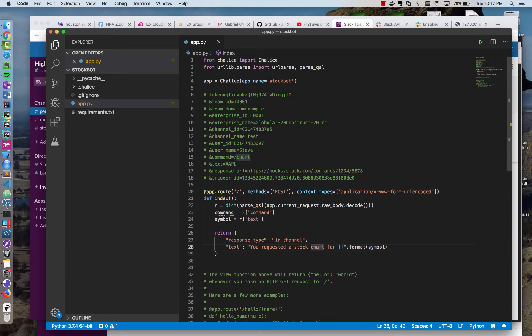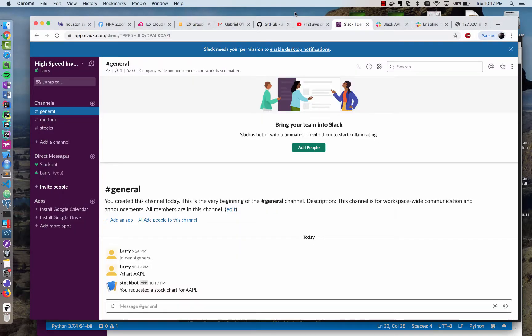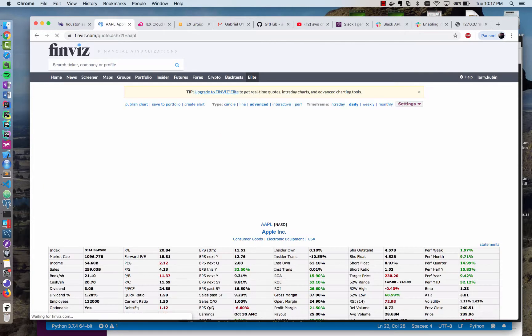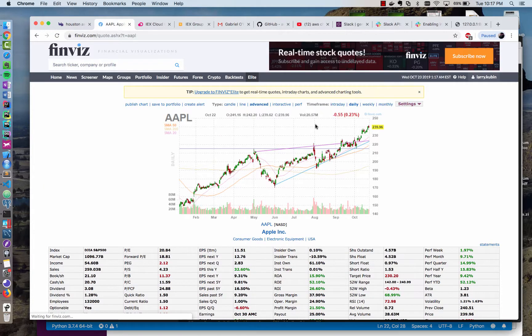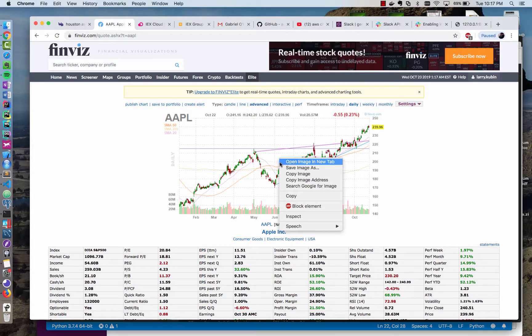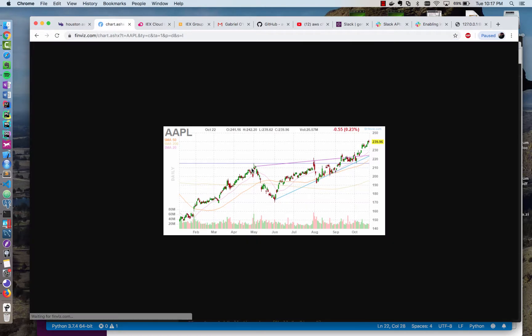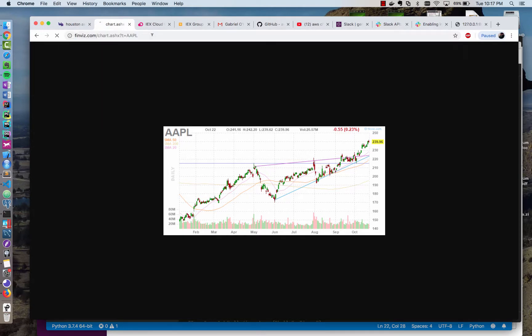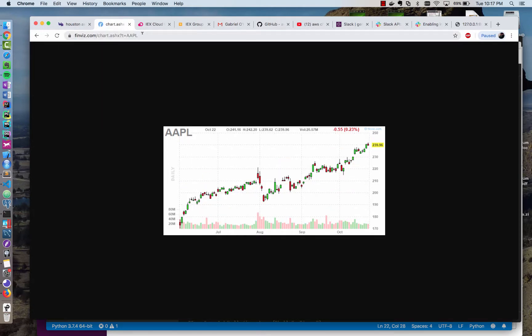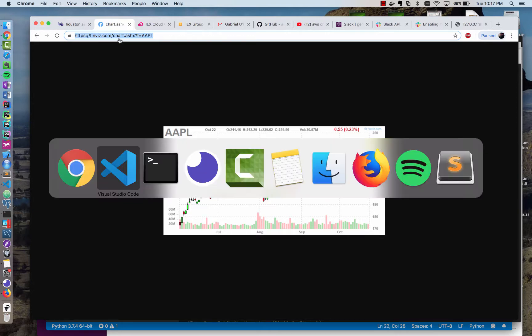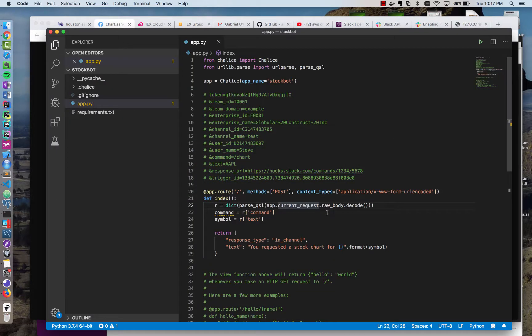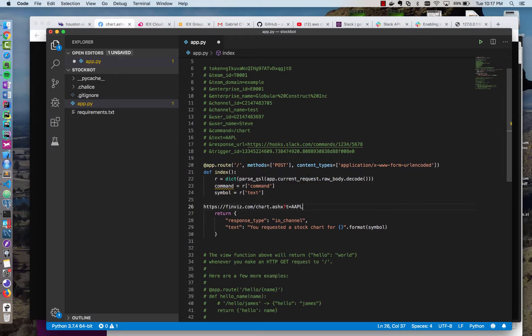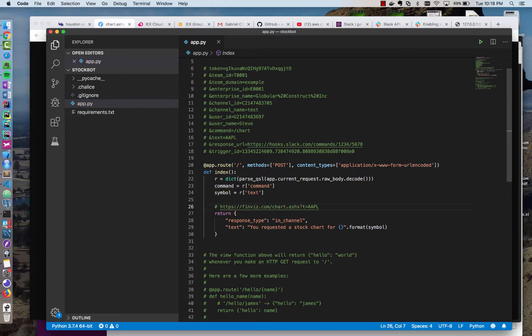So I'm going to go back in the index function here. And now what we need is an image of a chart. And so what we're going to use is a site called finviz. And if I type the symbol of apple, for instance, you'll see it gives me a chart. And I'm going to copy the image address there. And you'll see this will just give me a raw image. There's some parameters here, but I'm just going to take all these out and just use the default. And you can see we have a URL structure that we can use for our response. So I'm going to copy that into my editor here.